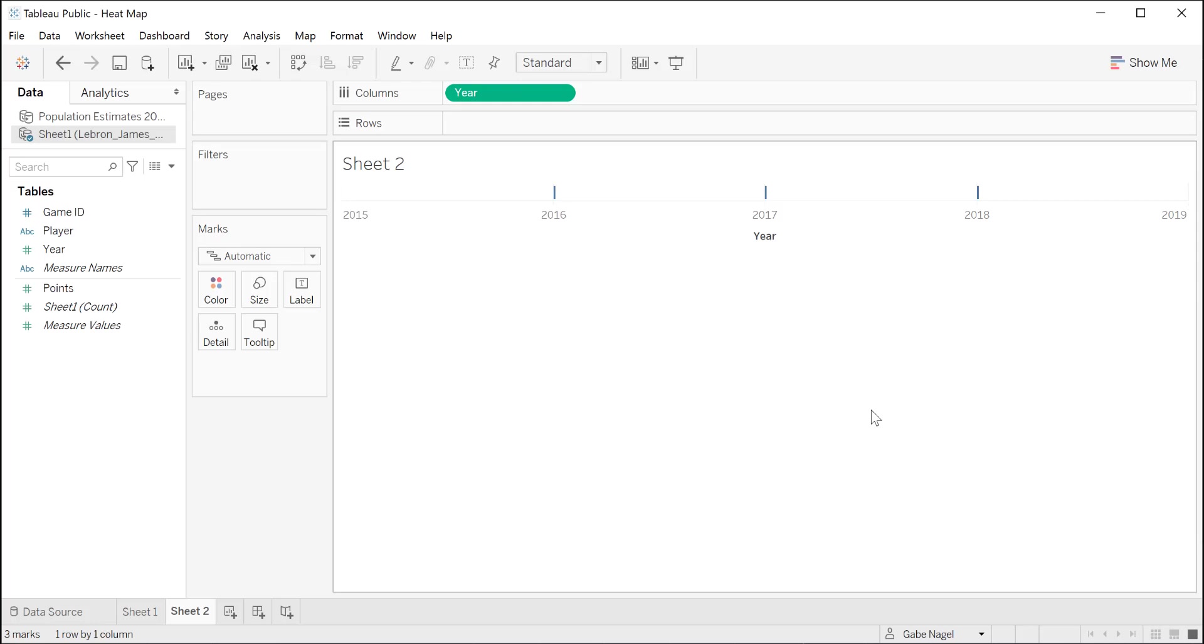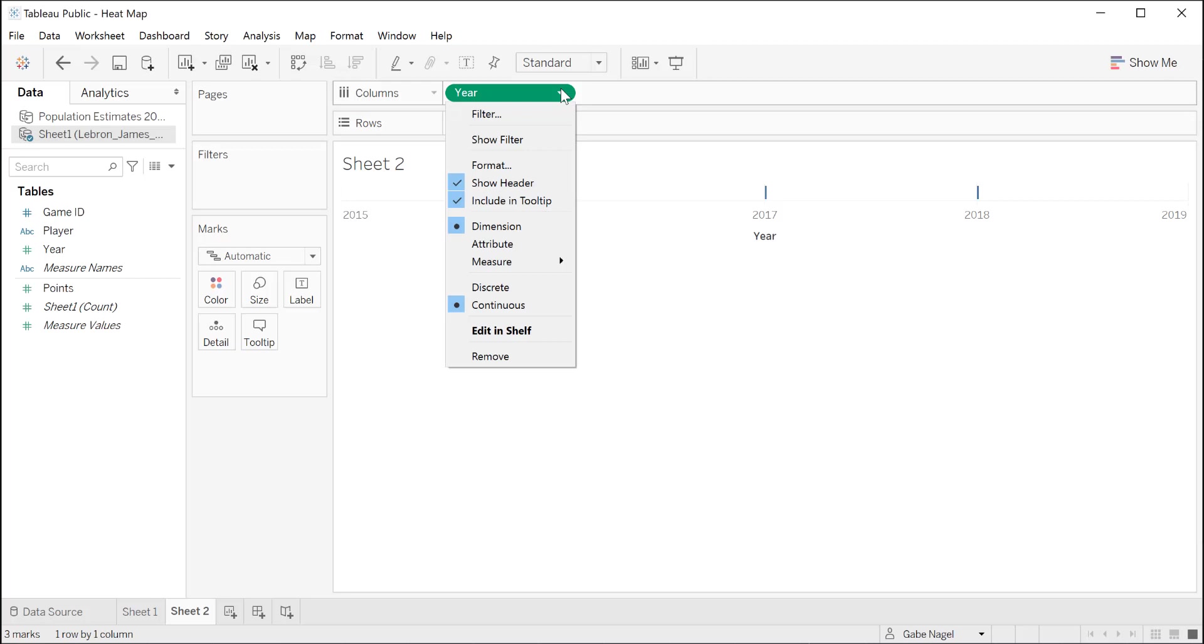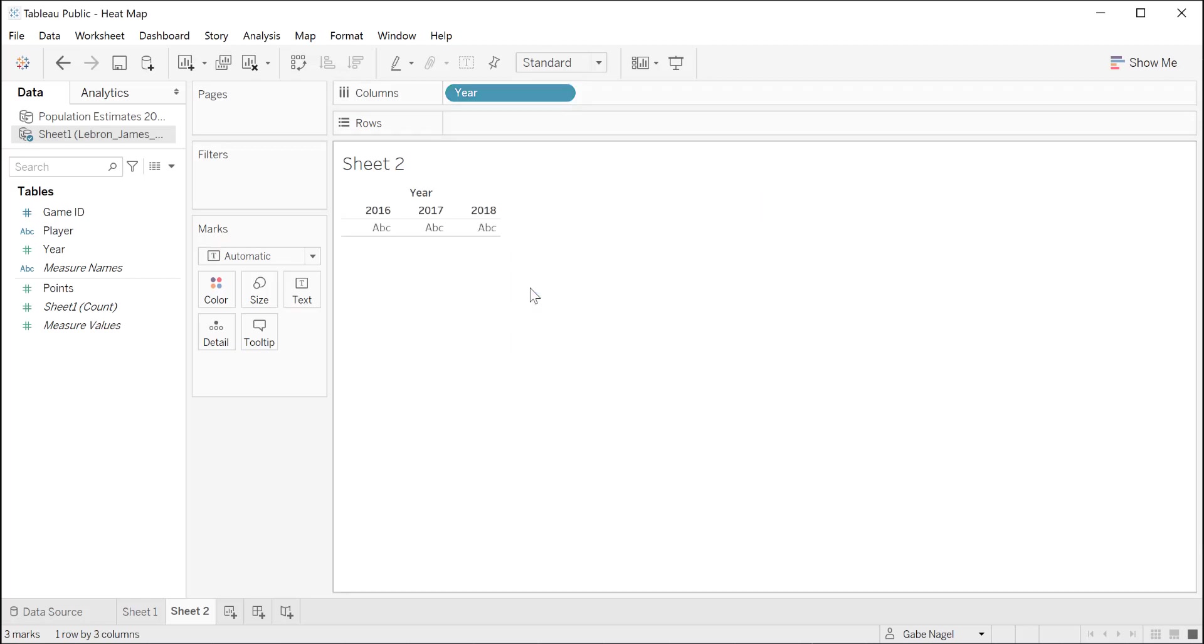To fix this, let's change the data from continuous to discrete. To do that, hover over year, click the down arrow, and select discrete. Now we have only 2016 through 2018 displayed from left to right.